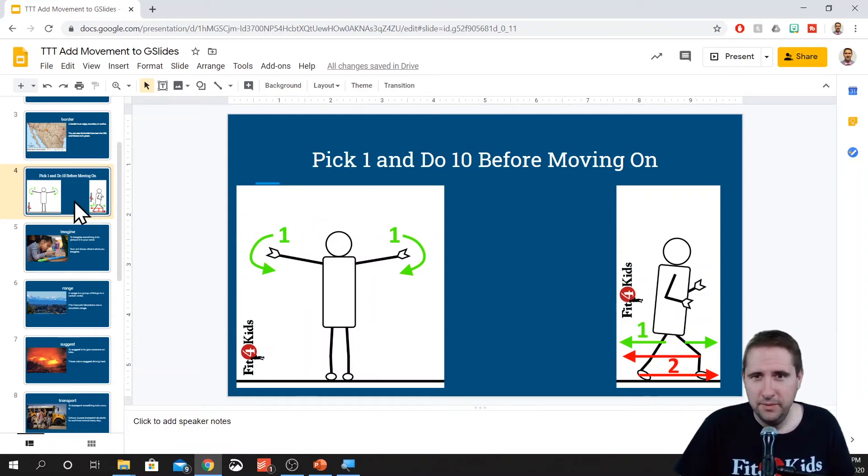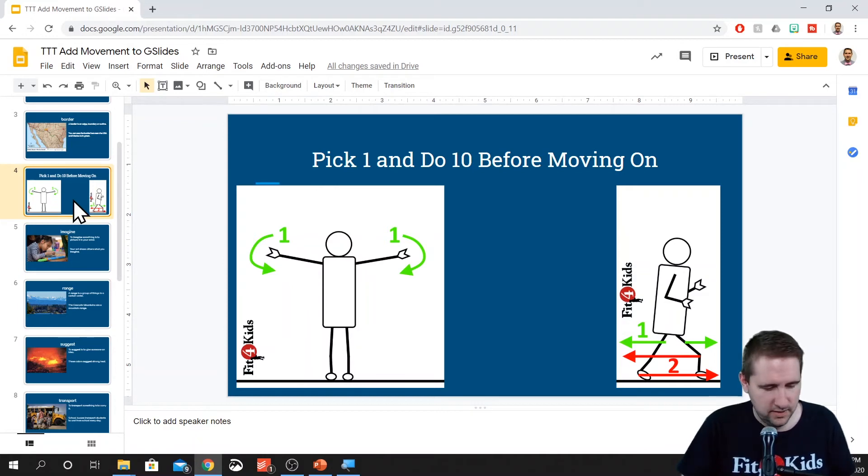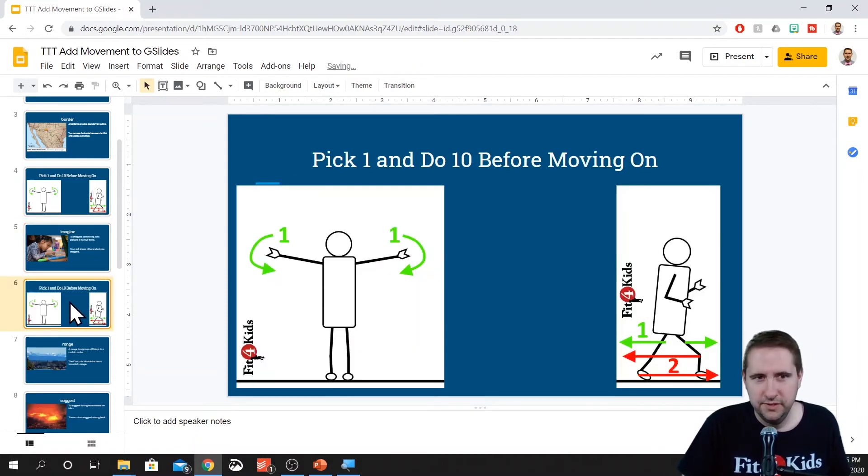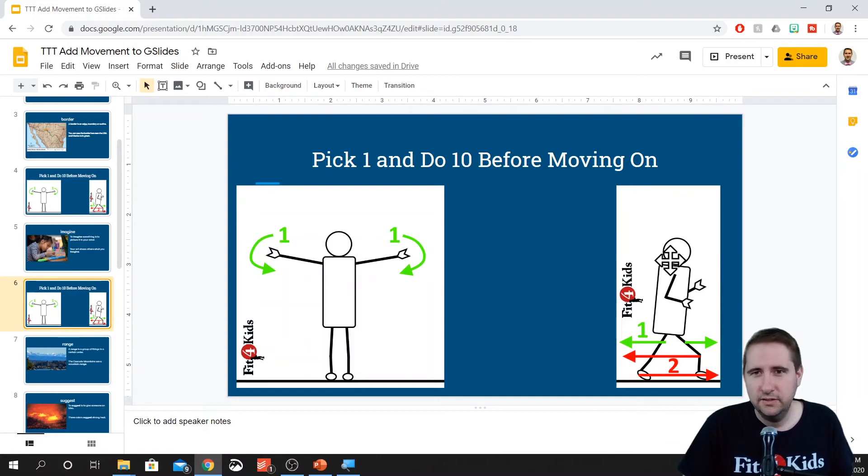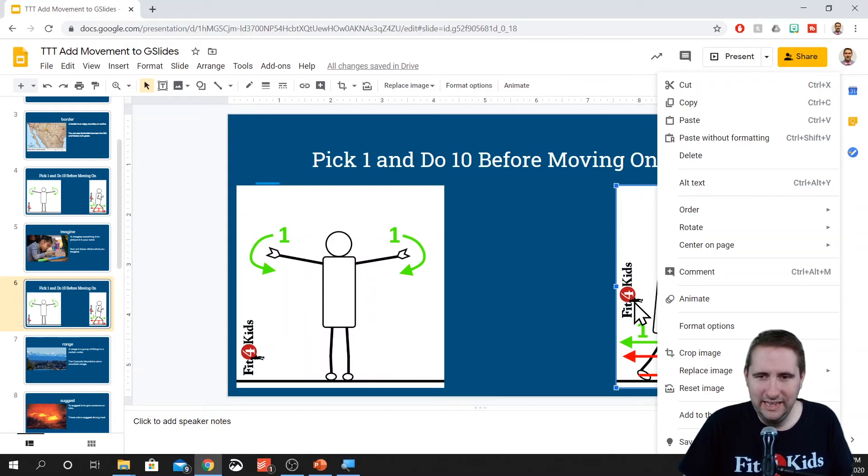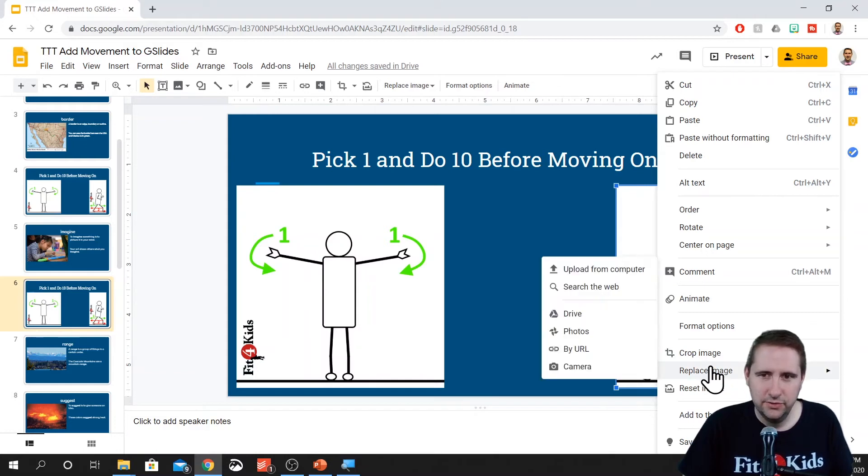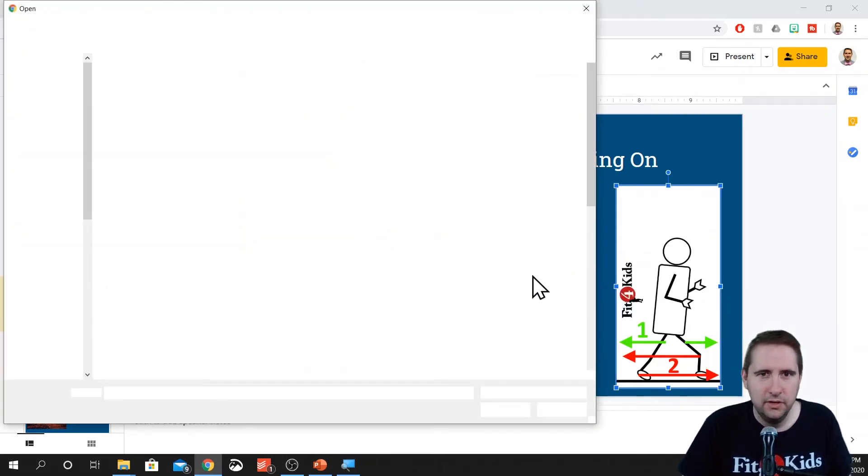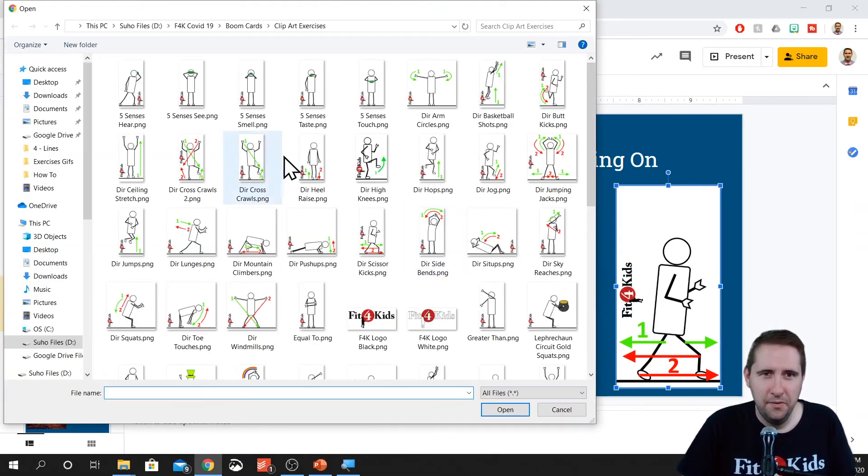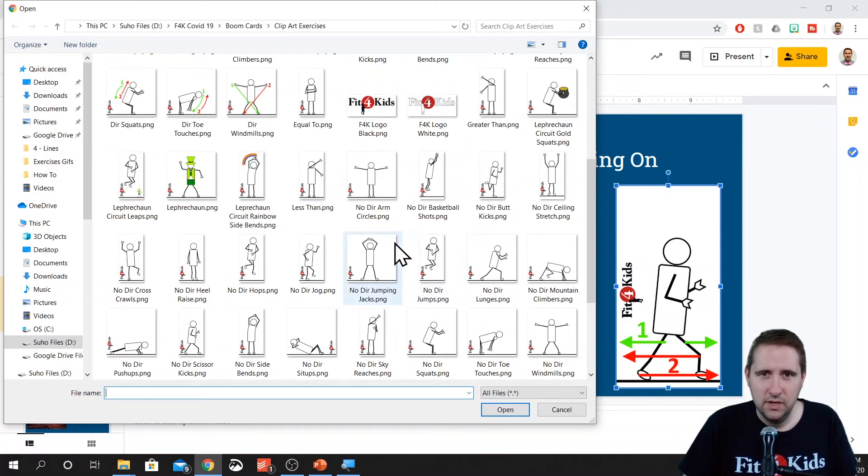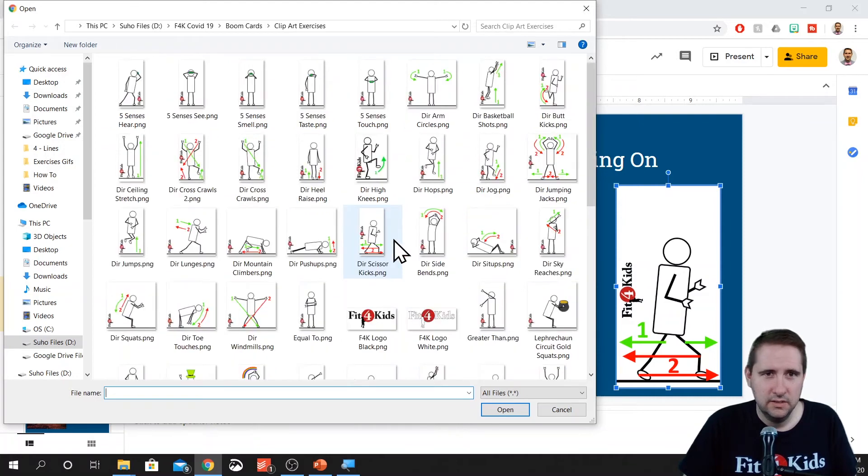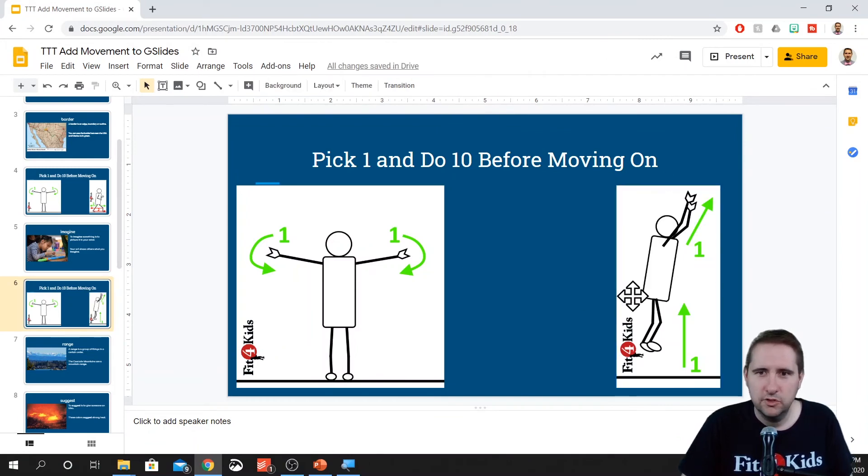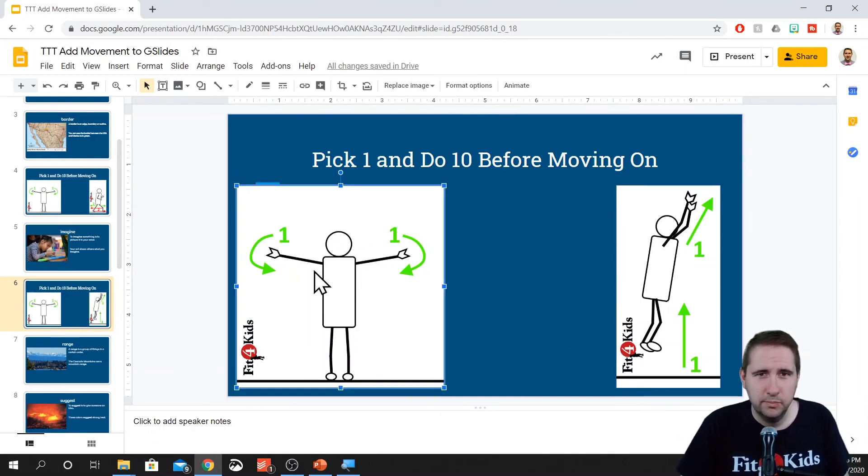Now, if I want to make this a little quicker, I can copy this slide and paste it after this one. And again, it could be the same exercises, or I could switch it out. Right-click on it. Go to replace image. Upload from computer. Now, most of these are the same size. So what that means is my scissor kicks one is the same dimensions as basketball shots. So if I replace it, it shouldn't distort anything. It should drop right in there perfectly.